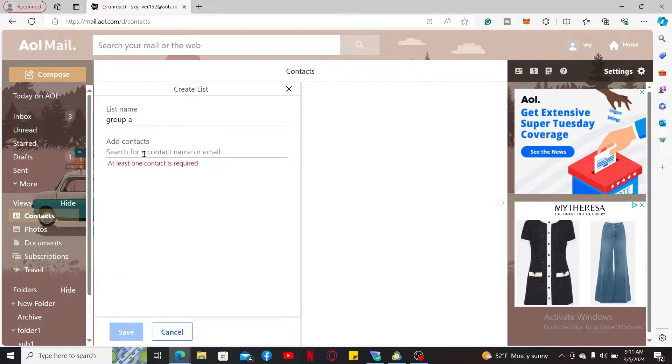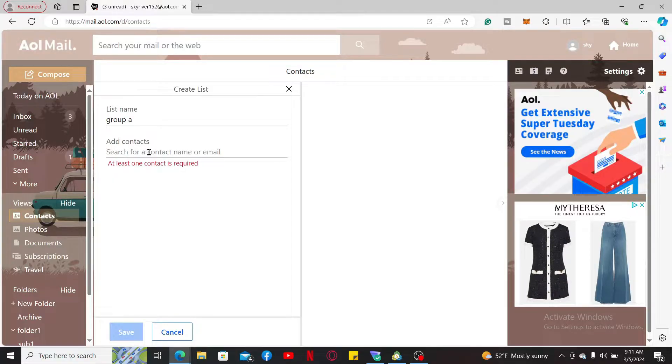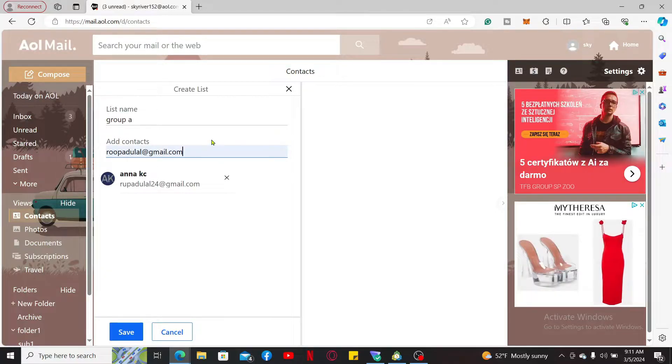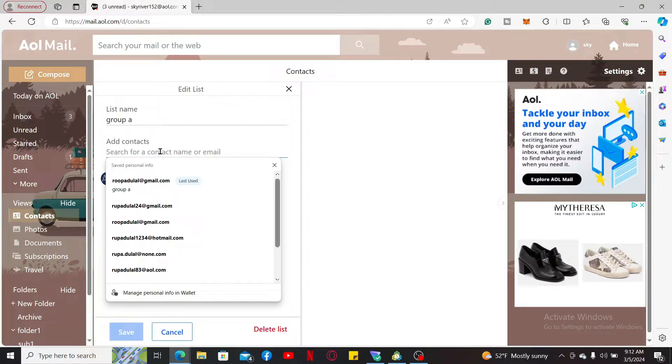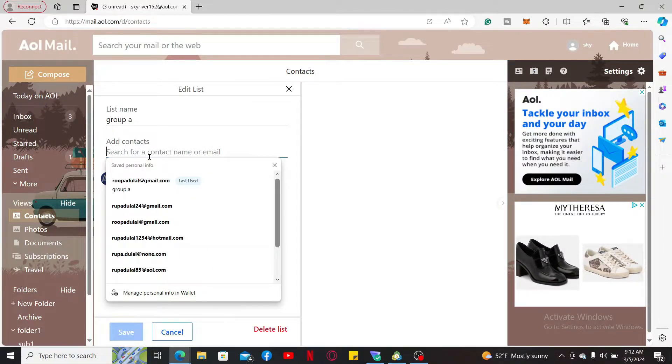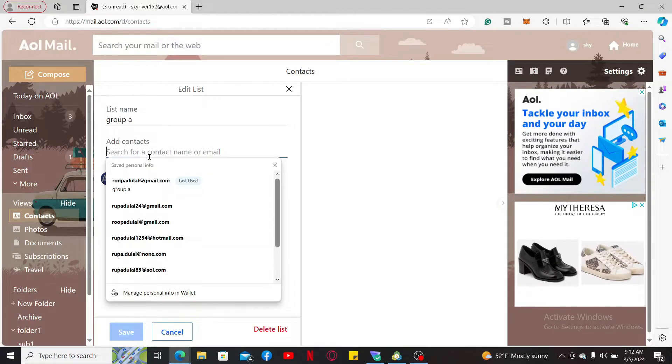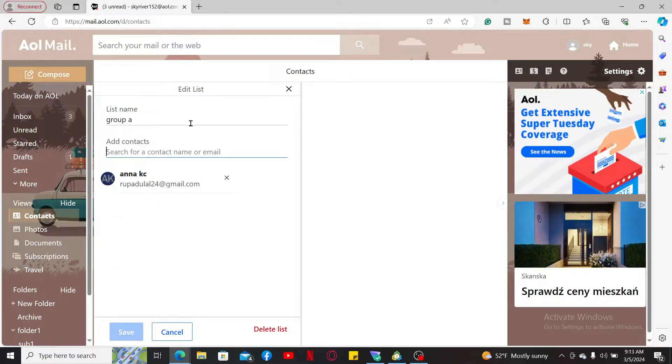Go ahead and type in multiple contacts and AOL mail will suggest your contact from your existing list. Simply click on the names you want to add.